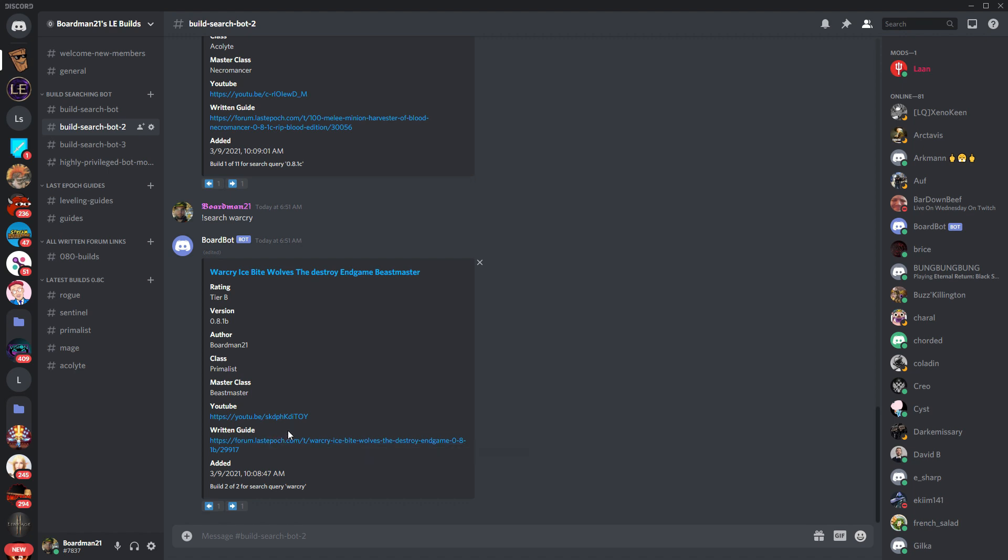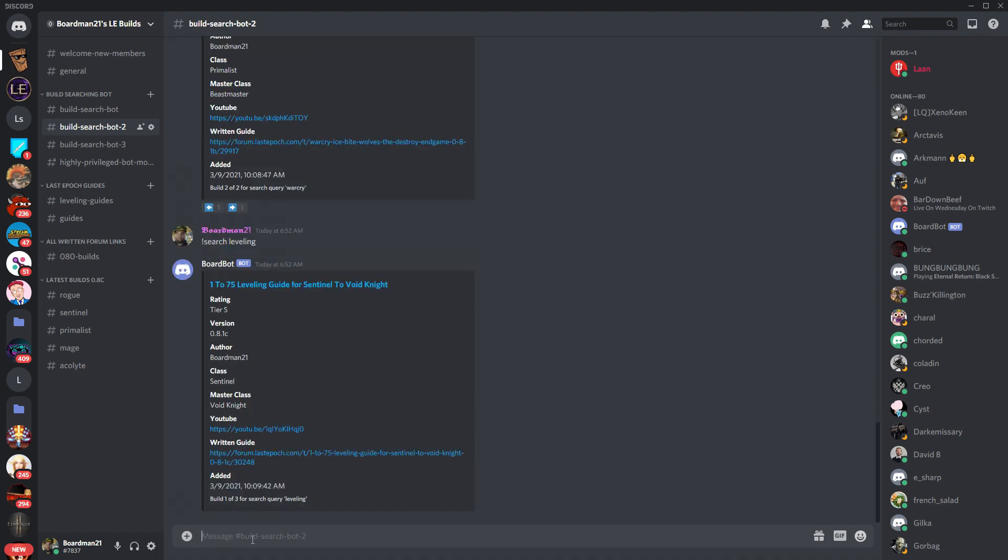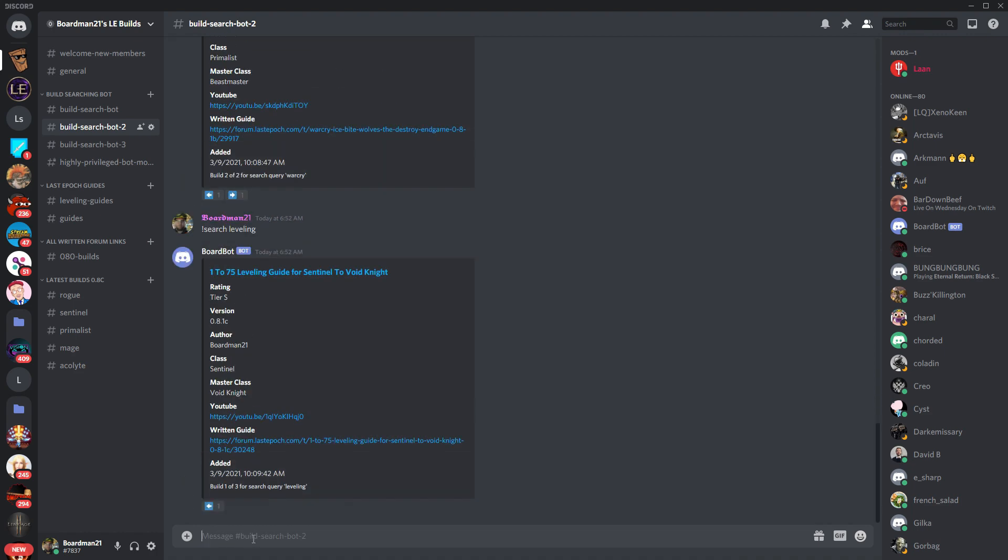Say that it's not even a build that you wanted but it was a leveling guide. You can search leveling as well. And you'll get all of the current leveling guides that are implemented. And again, right now this is just day one so it's only my builds.